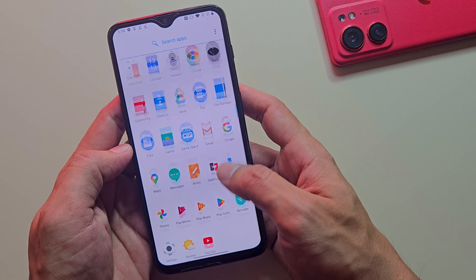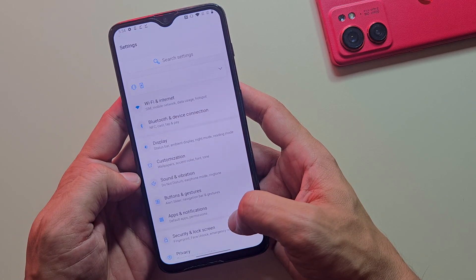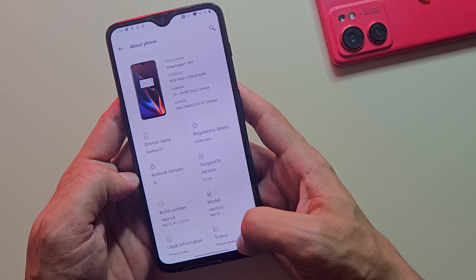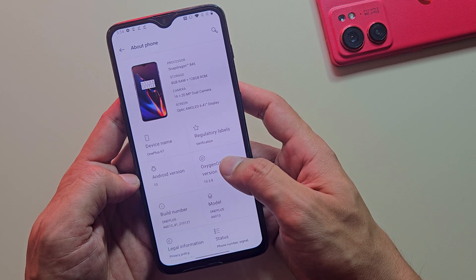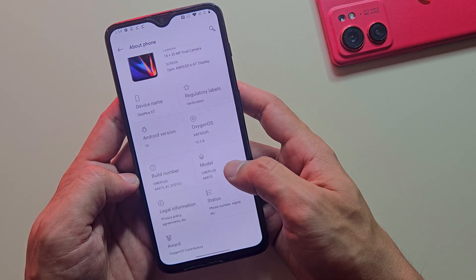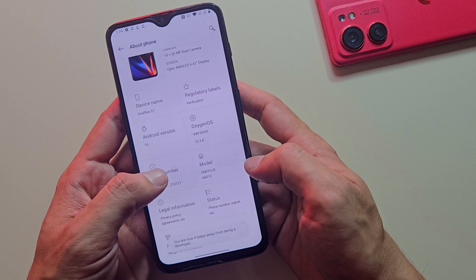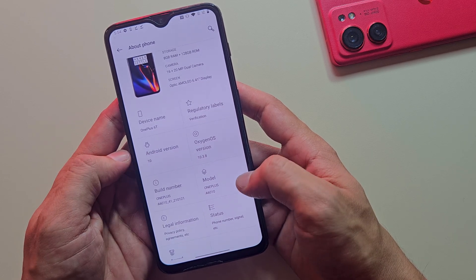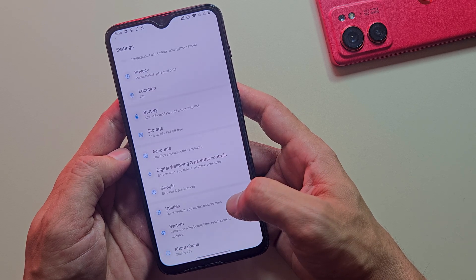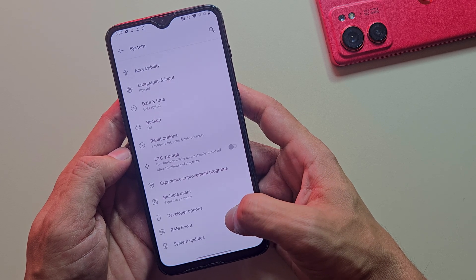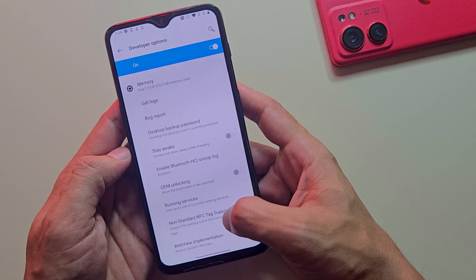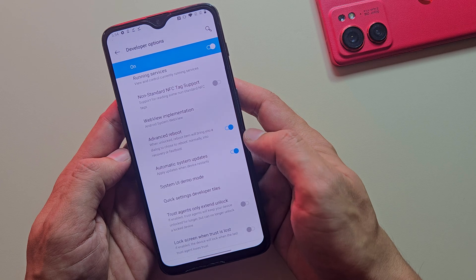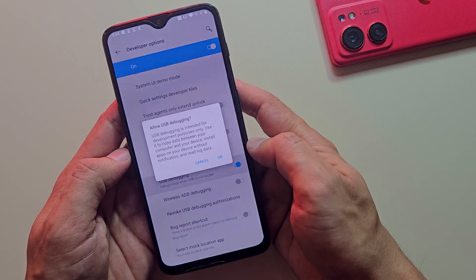Let's return to your OnePlus device that's awaiting rooting. Access Settings, then About Phone. Locate the Build Number entry and tap it repeatedly until you receive notification that developer options have been enabled. You'll find these newly accessible options under System Settings. Within Developer Options, enable three critical settings: OEM Unlocking, USB Debugging, and Advanced Reboot, if available on your device.